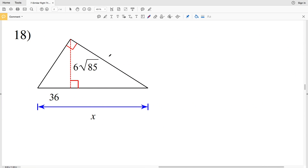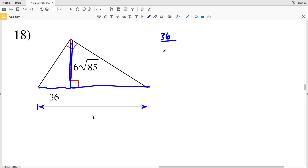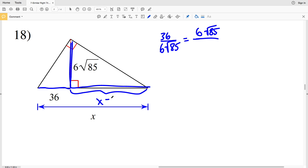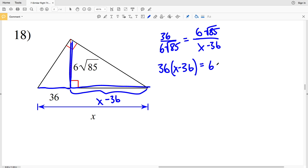For number 18, the last problem on this worksheet, they give us the length of both legs of the smaller triangles. The shorter side 36 over the longer leg 6√85 is equal to the shorter leg 6√85 over the longer leg X minus 36. Cross-multiplying: 36 times (X minus 36) equals 6√85 times 6√85.